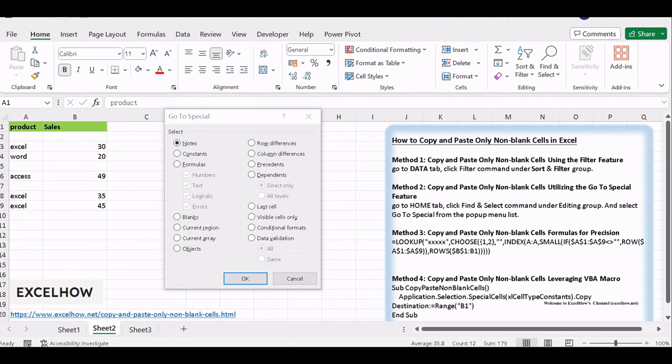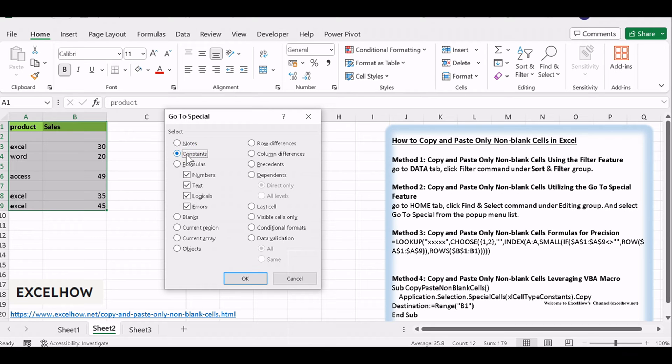The Go to Special window will open. In the Go to Special dialog, select Constants radio button in the Select section. Then click OK button.